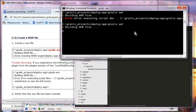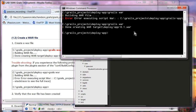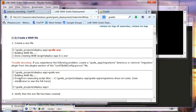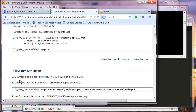Building the war file. Hopefully this time it should create a war file on the target directory. If we look at the target directory, we should see deployapp 0.1 war file. Now it is created on the target directory.